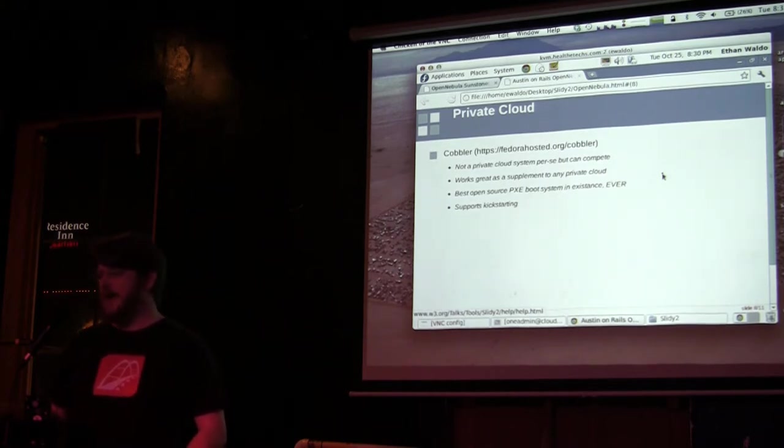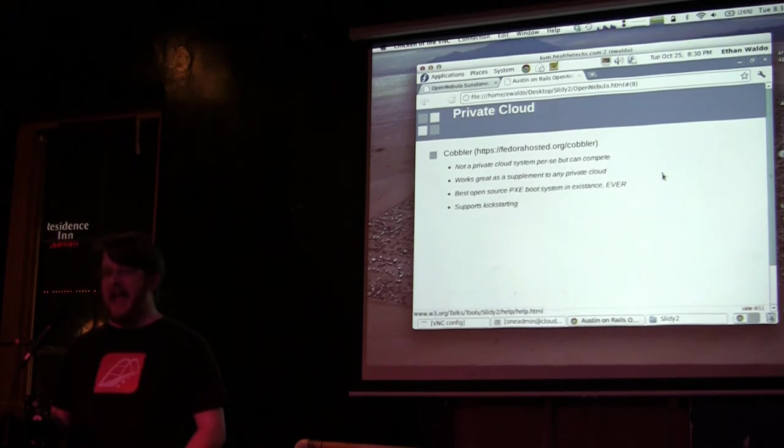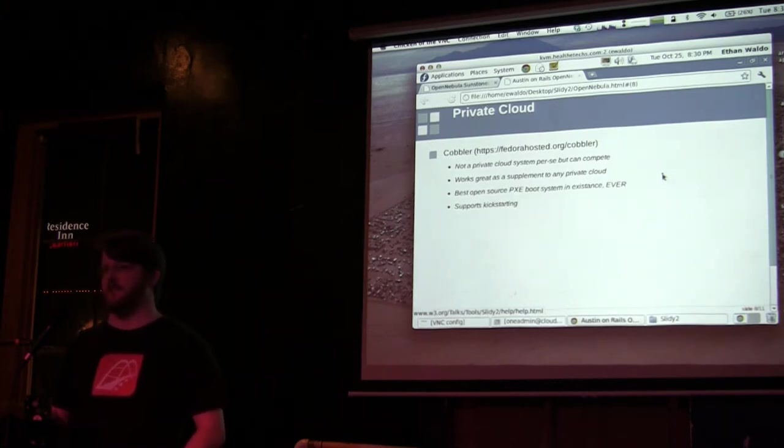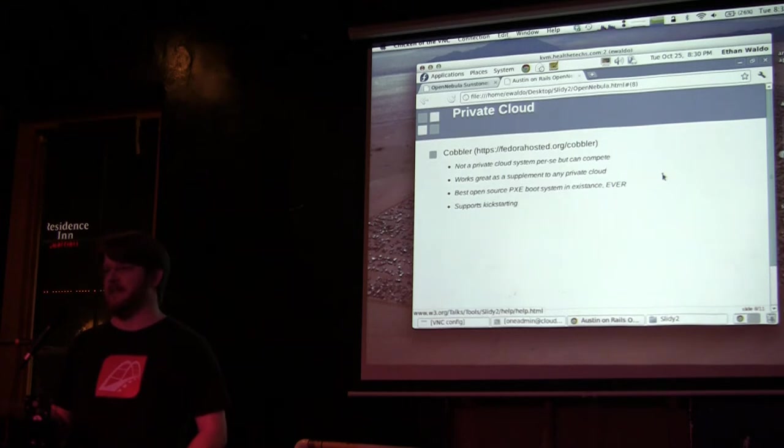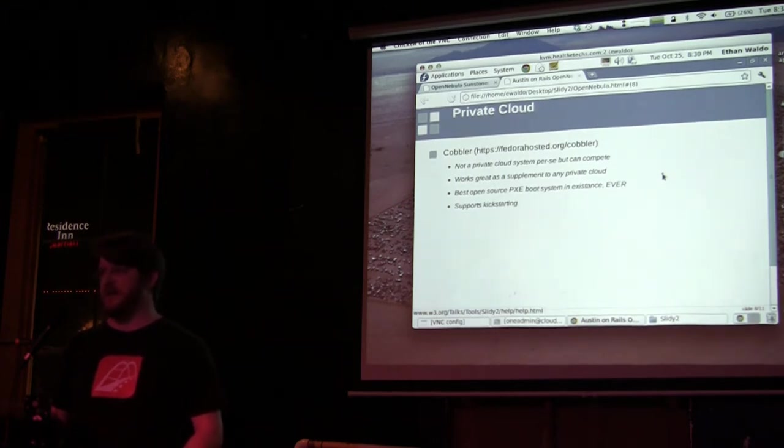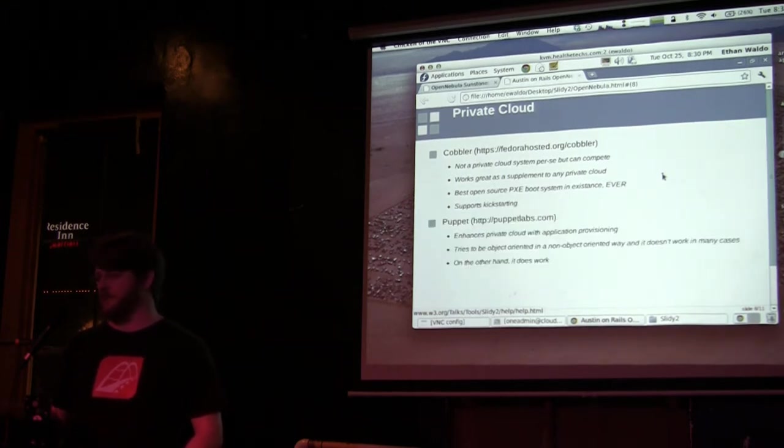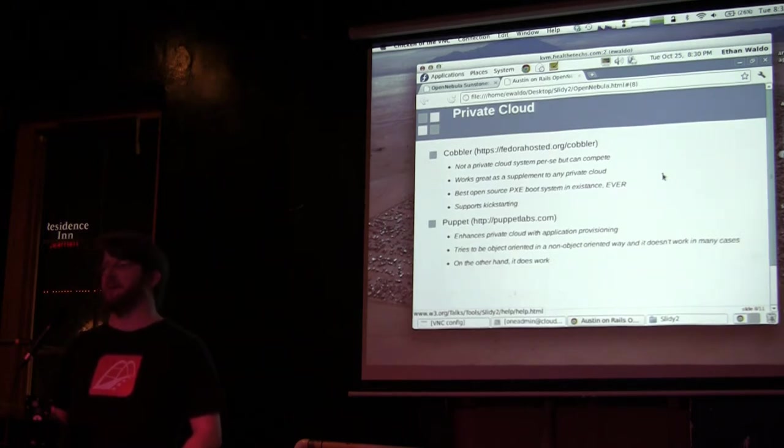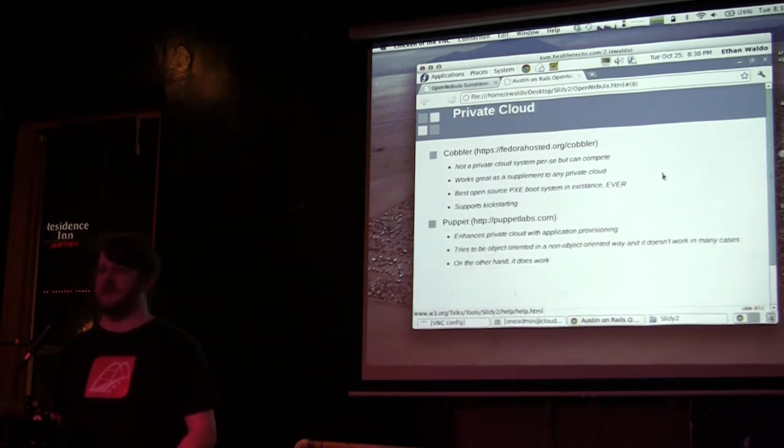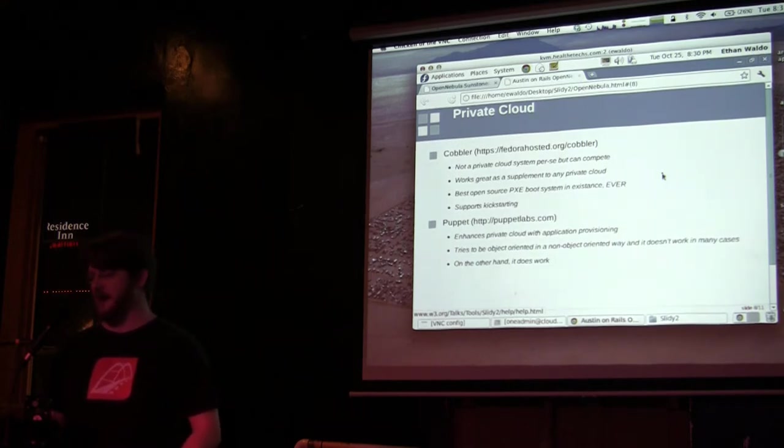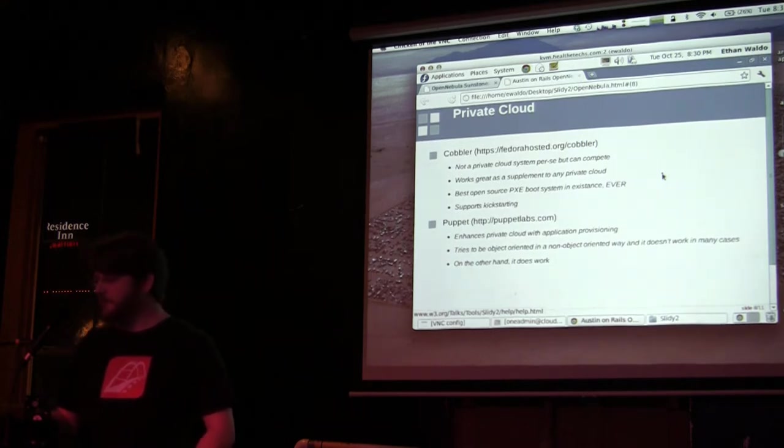You can complement your private cloud system with Cobbler. It can be treated as its own private cloud system—it has that capability—but it's mostly command line and there's just better benefits of the other systems. But it is the best PXE boot I've ever seen. I've been looking for a good PXE boot system for decades and this tops the cake.